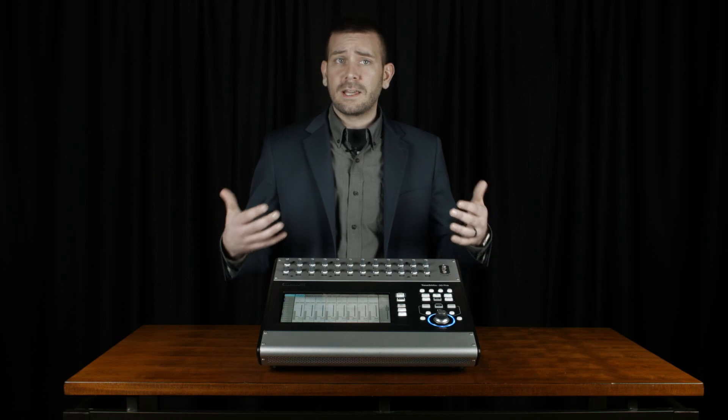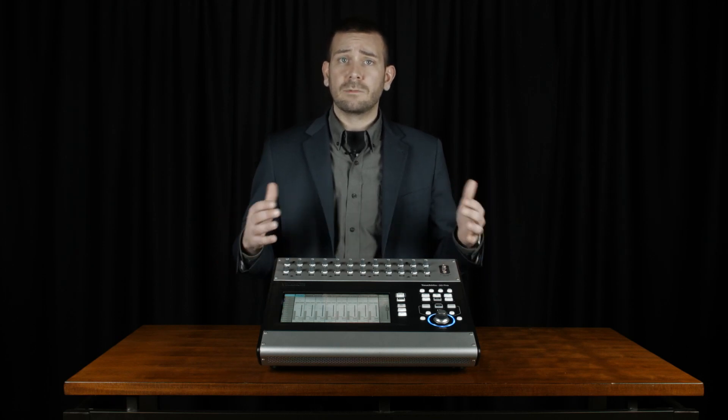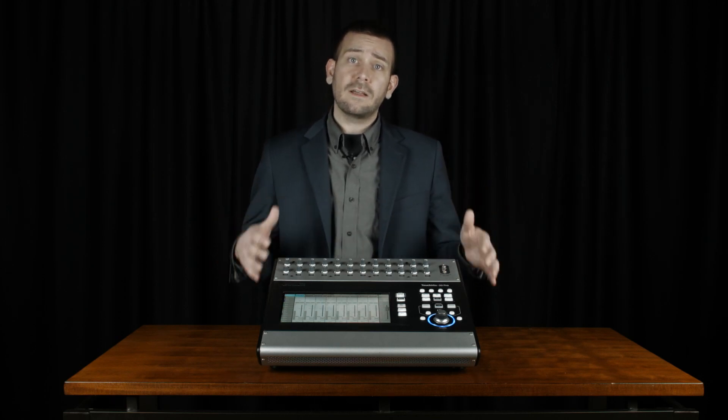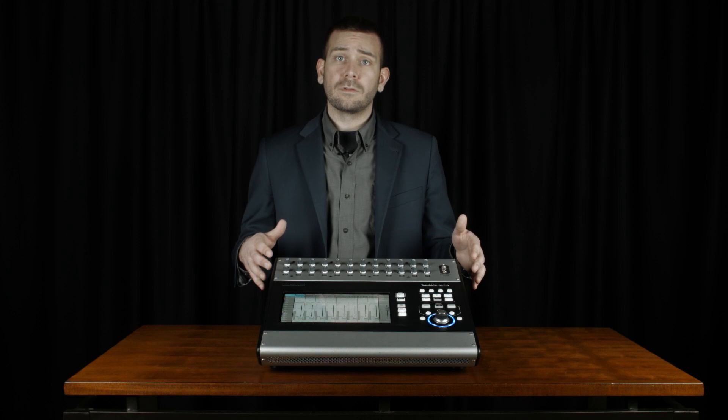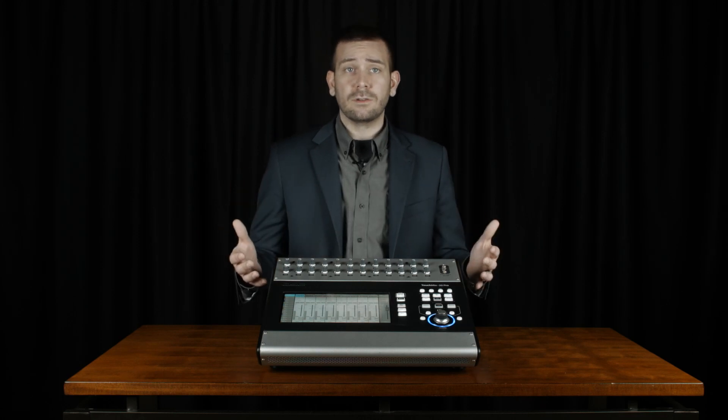Essentially, it'll turn the gain up on the microphone when someone is talking and turn down the gain on the microphones when it's not currently in use.